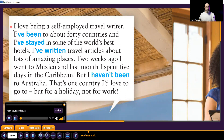Track 47. Steve: 'I love being a self-employed travel writer. I've been to about 40 countries and I've stayed in some of the world's best hotels. I've written travel articles about lots of amazing places. Two weeks ago I went to Mexico and last month I spent five days in the Caribbean. But I haven't been to Australia — that's one country I'd love to go to, but for a holiday, not for work.'